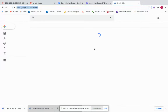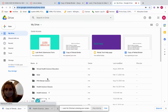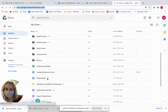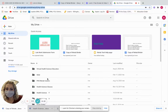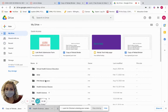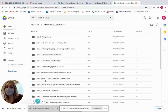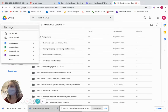Go to Drive and go to your rehab folder that you made. Go ahead and click on it like you're opening it. To add the file in there, you're going to go to New, then File Upload.